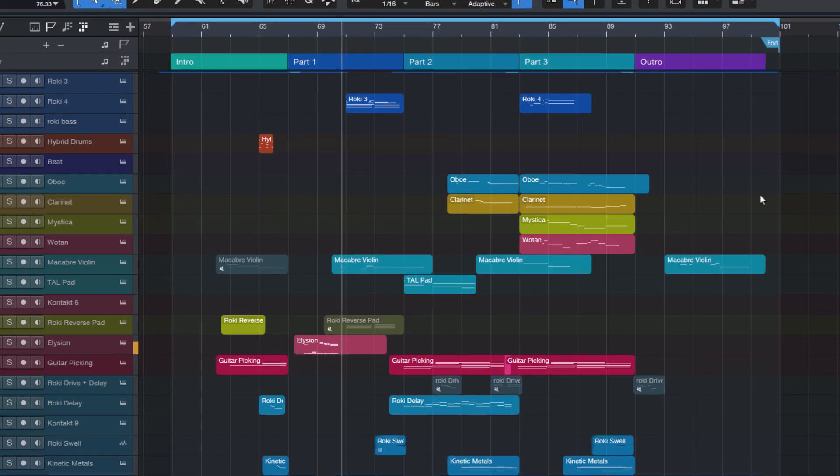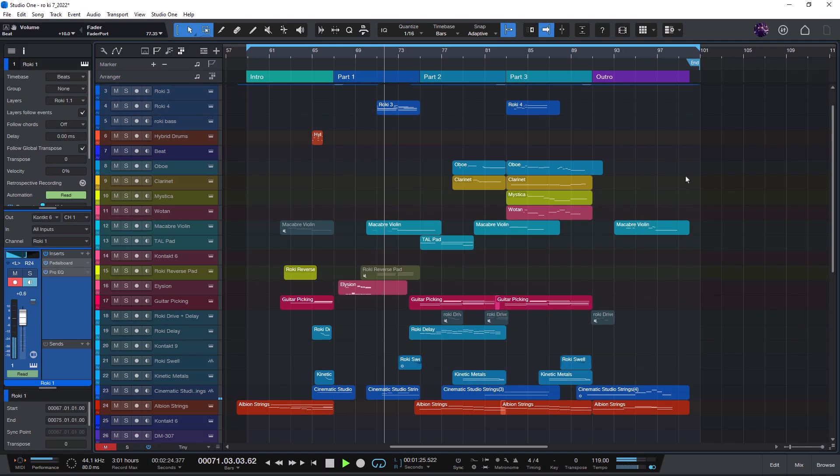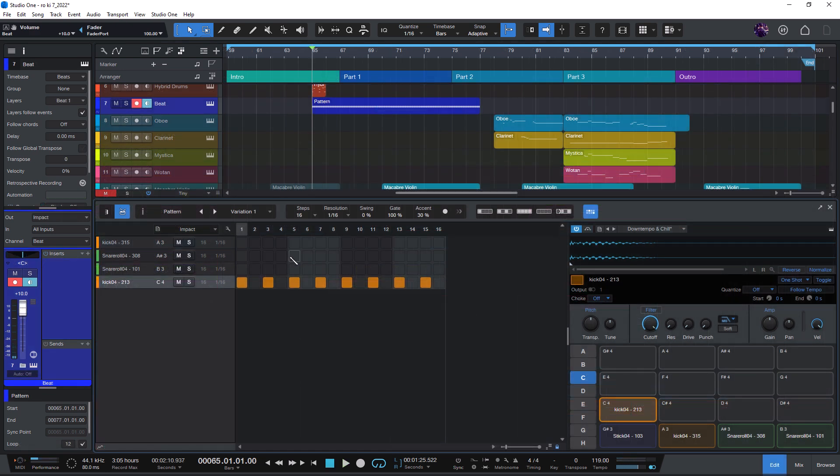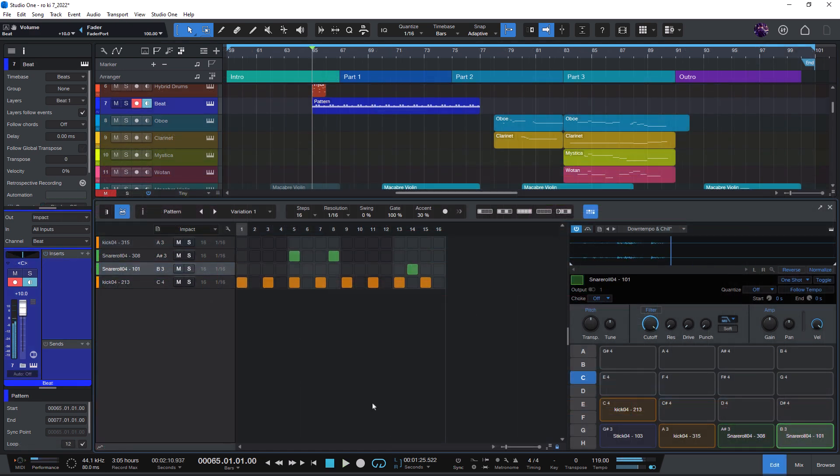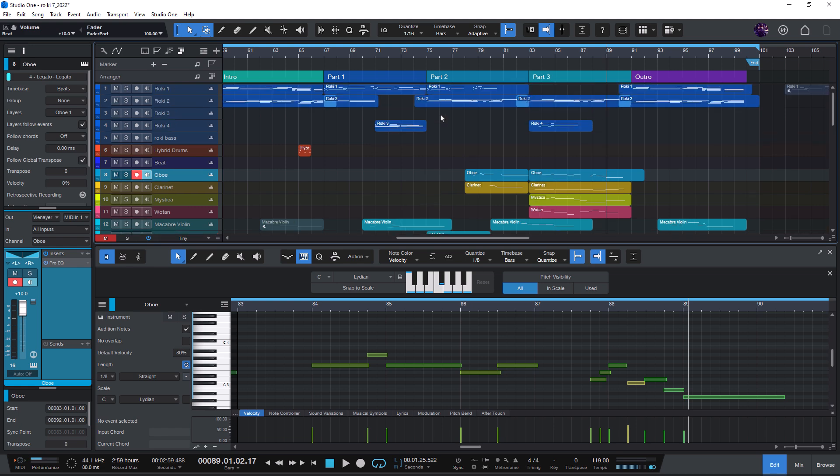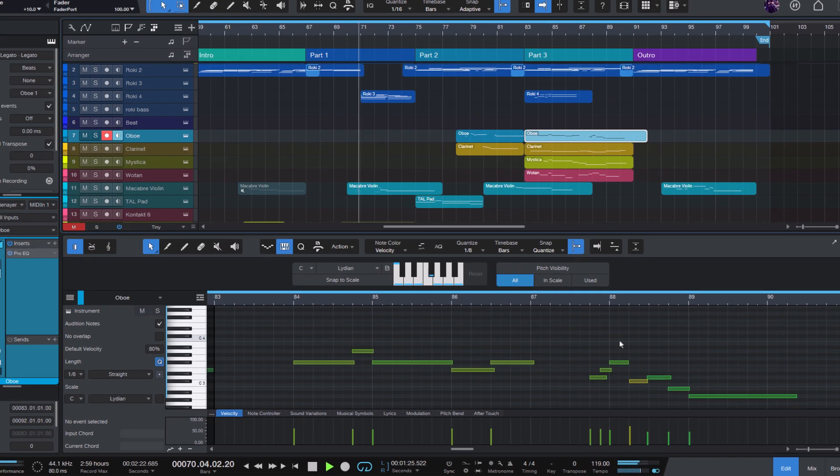Hi and welcome to my personal walkthrough of Studio One 7. Today I'll be showcasing some of my favorite features in Studio One 7.0 and who knows, you might even discover a few hidden gems along the way.